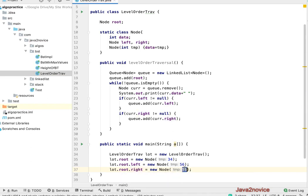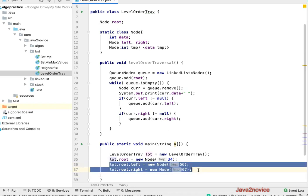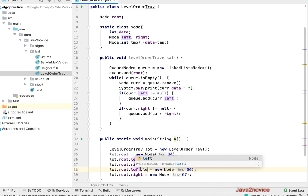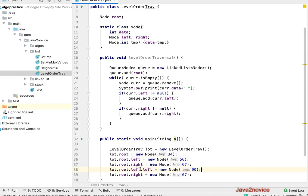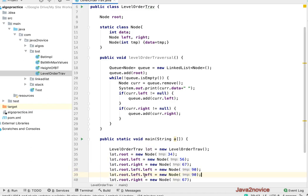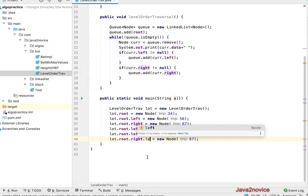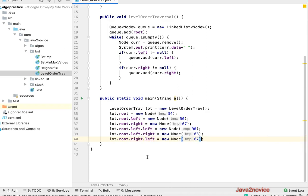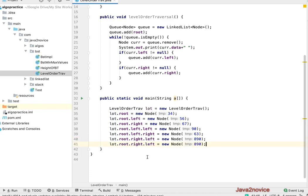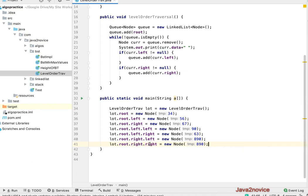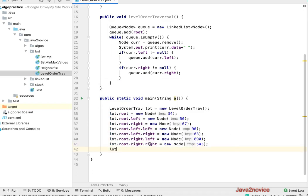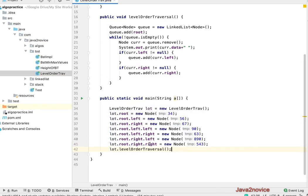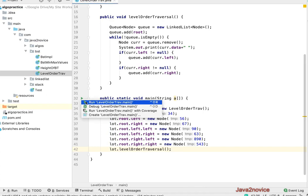Now I'll add two more nodes to each of these nodes. Left dot left is 90, and right is 63. Here root's right node, I'll add another left node, it's 890. Now let's call the method, level order traversal. Let's run this method.